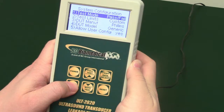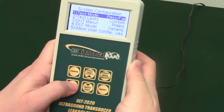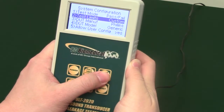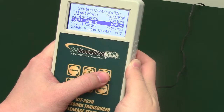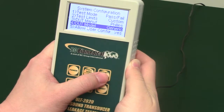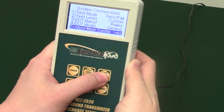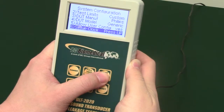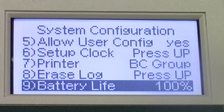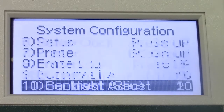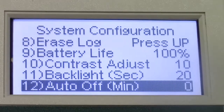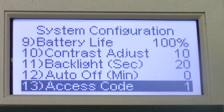Press Select to select different options and use arrow keys to adjust the highlighted area. Users can adjust: test mode, test limits, DUT manufacturer, DUT model, allow user configuration, setup clock, printer, erase log, battery life, contrast adjust, backlight, auto-off, access code, and software.